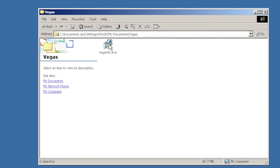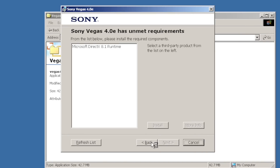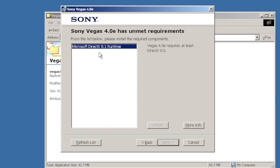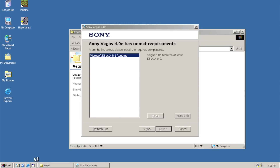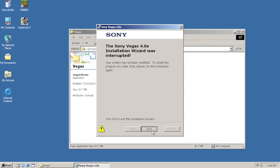We're going to be using Sony Vegas 4.0 to edit our videos — this is a super old version. There we go, yes! Installation wizard. From the list below, please install the required components. Oh, we need DirectX 8.0. I can do that. Come on, let's get some DirectX. There we go, DirectX. Come back to you later.